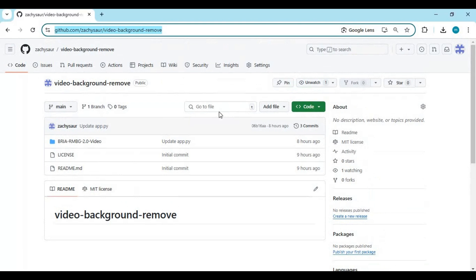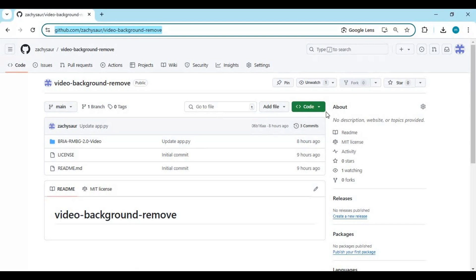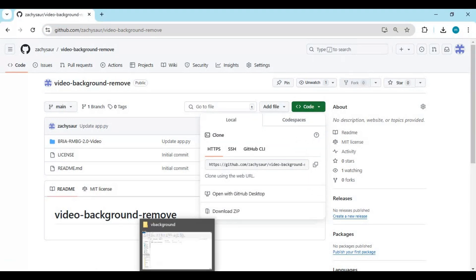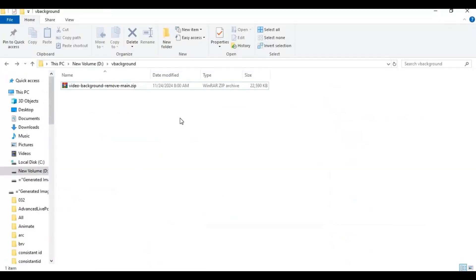On the main page, click on the Code option and download the main ZIP file. After downloading, extract it to the location where you want to install this.